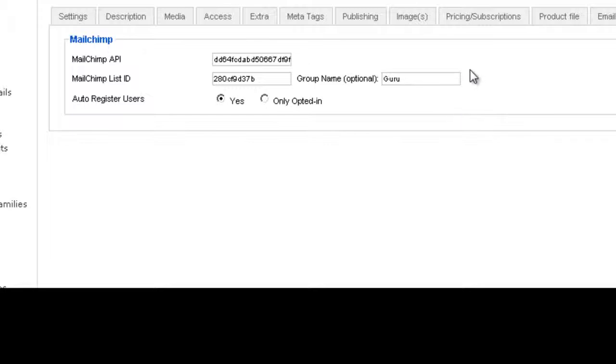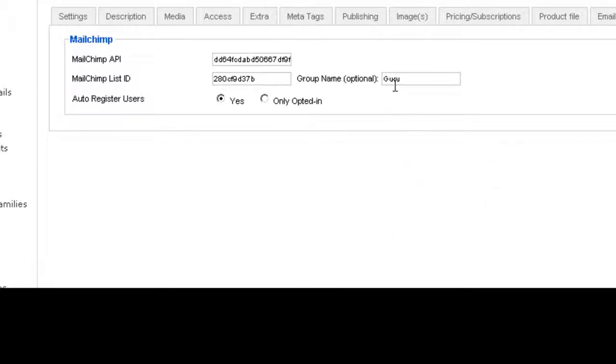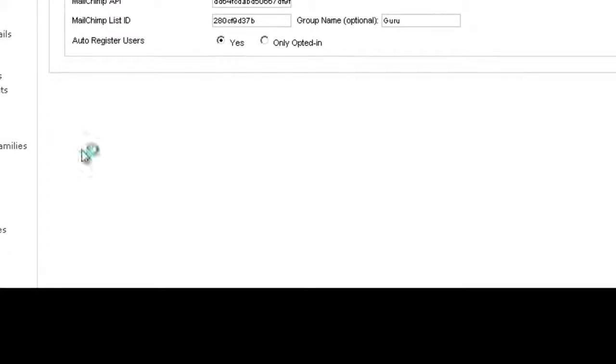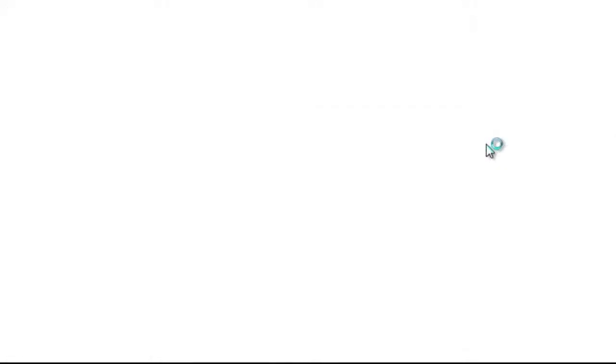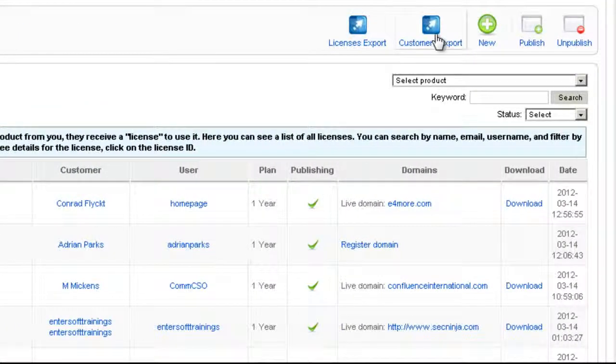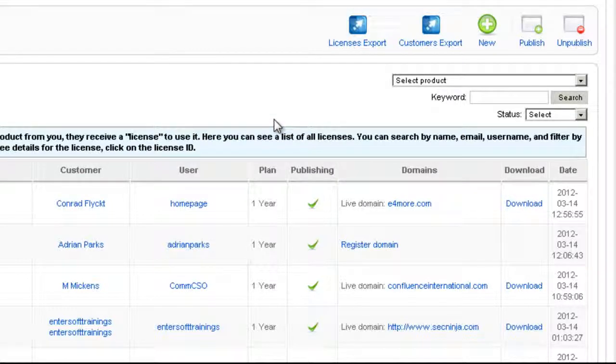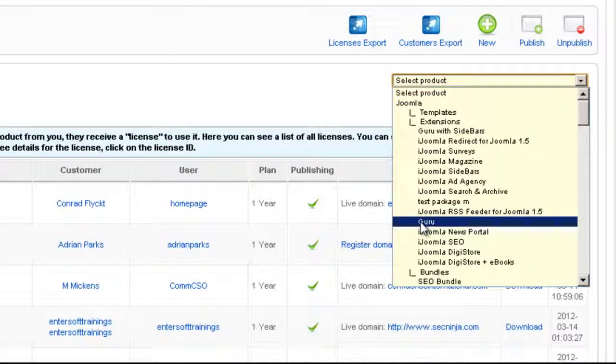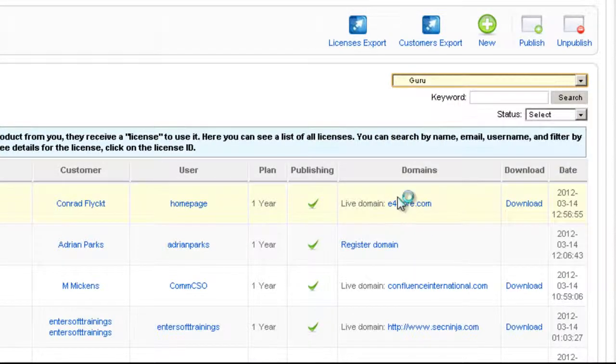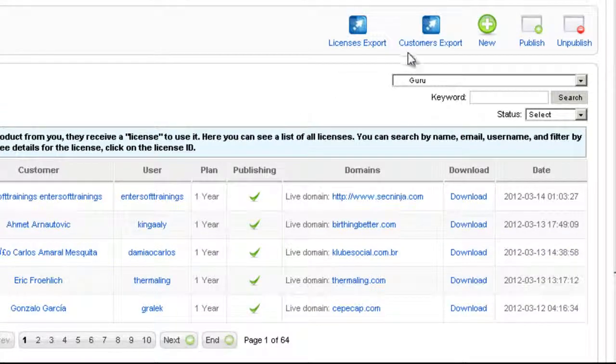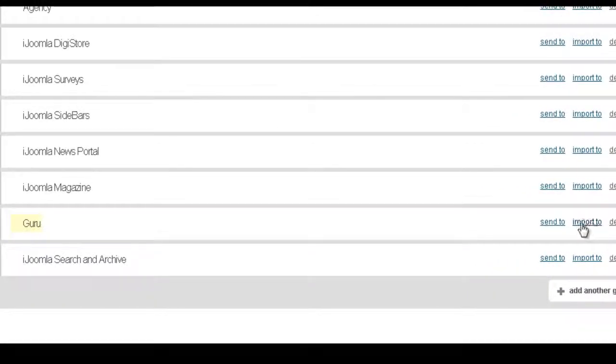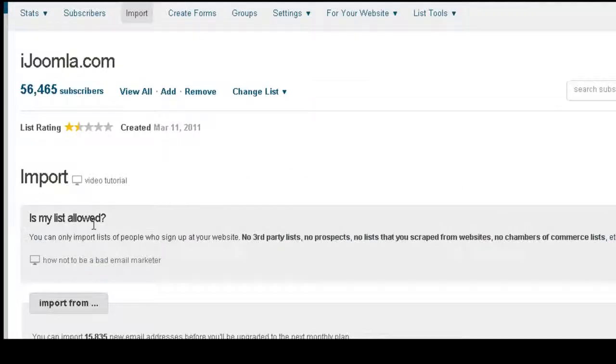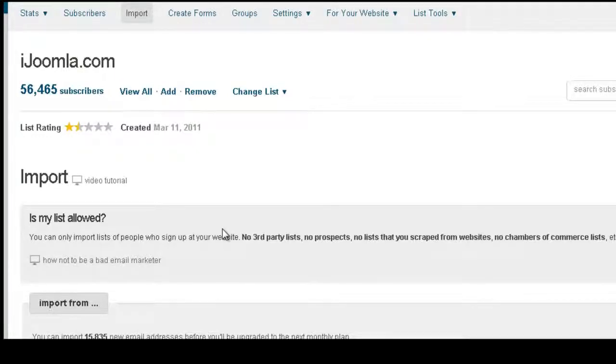Now if the customer is already on your database, sometimes there's a problem adding them to the list automatically. So this is what I do: I go to Licenses and click on Customer Export. Then I export the customers of a particular product. To do that, I filter here - for example, if I want all the customers of Guru, I filter, see all the customers, and then click on Customers Export. Then I click on Import to that group and import this list. This is to make sure that everybody who ever purchased that product from you is going to be added to this group.